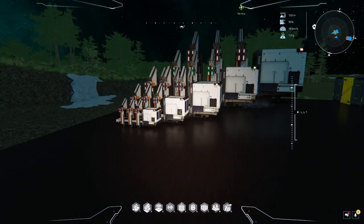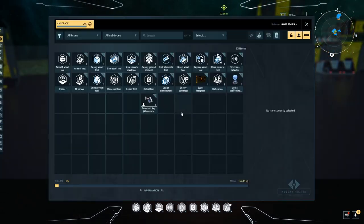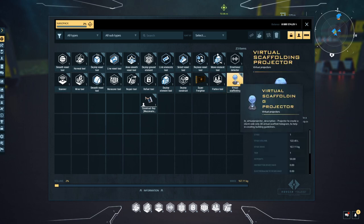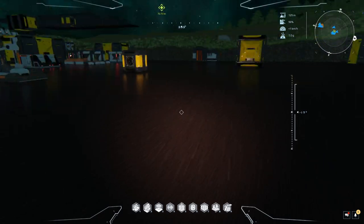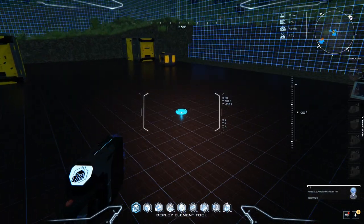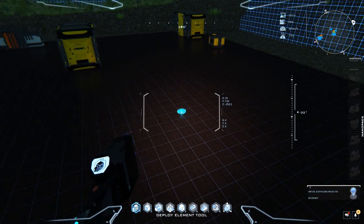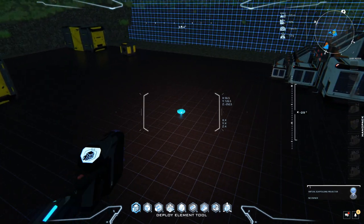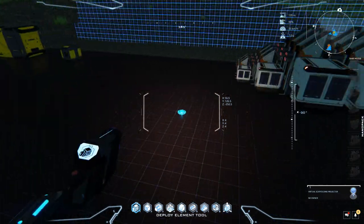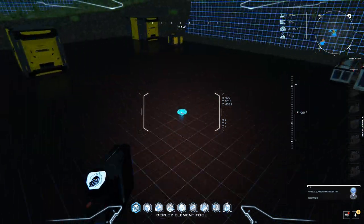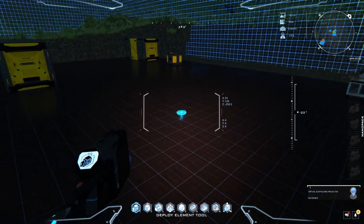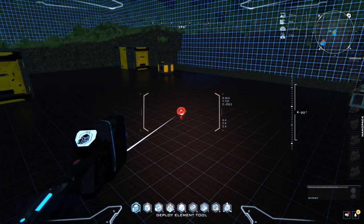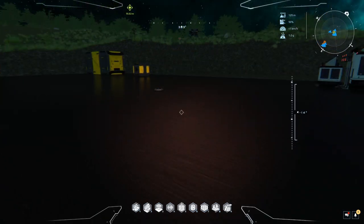I'm going to show you how to use it because you buy it, you have it in your inventory like this and you place it as you would any other construct. You place it using your deploy element tool on a construct. Now I think you can do this with both static and dynamic. For the purposes of this video we're just going to slap it onto this static core which is my factory.